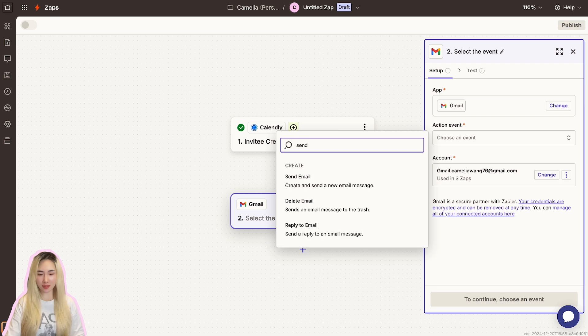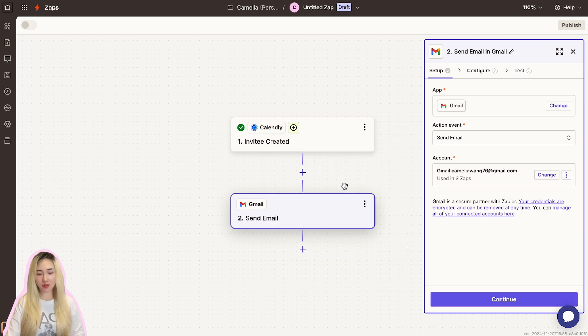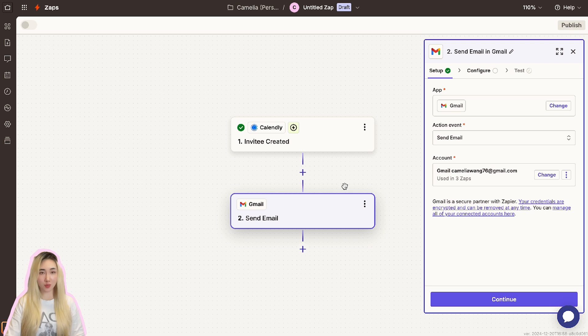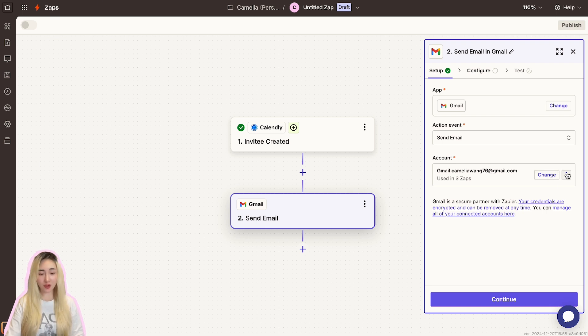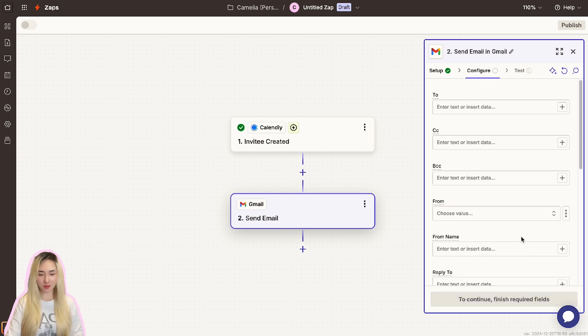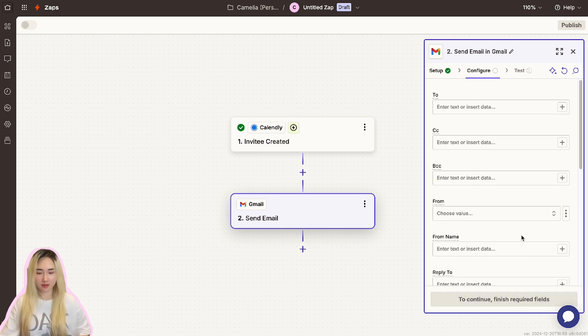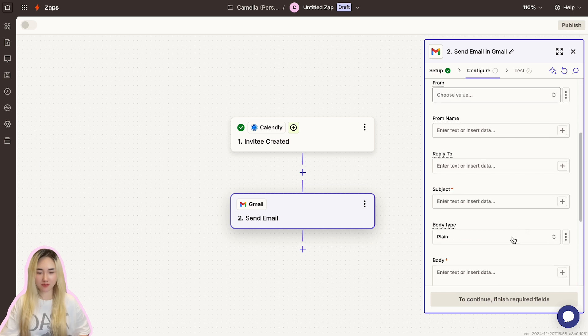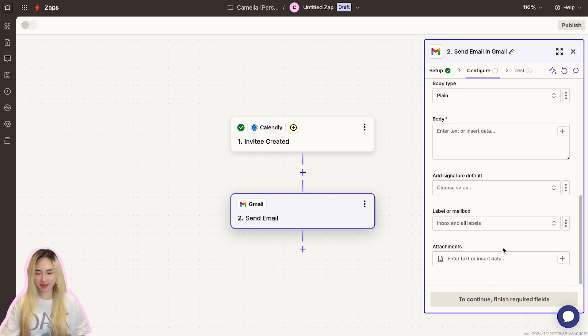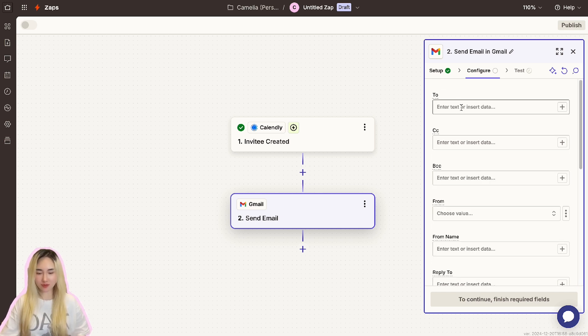Once selected, choose the action event Send Email. This will allow Zapier to send a personalized confirmation email to the attendee when they book an appointment. Then click here to connect your email account if you haven't done so already. Once connected, click Continue to move to the customization step.